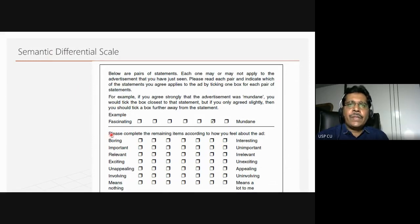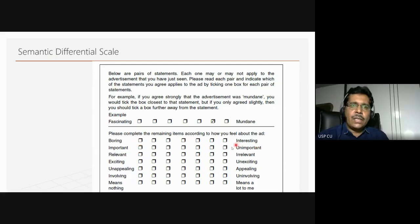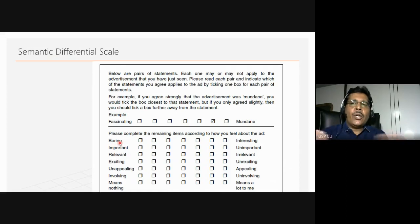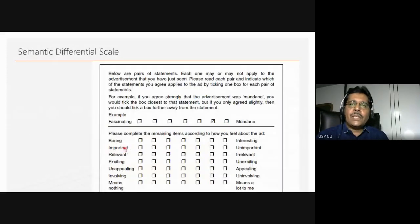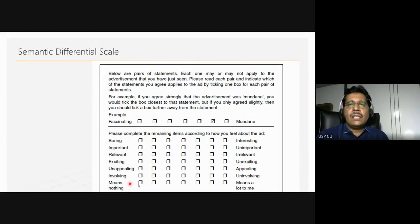With a semantic differential scale, you have a 1 to 7 point scale where you are asked, for example, whether something is boring or interesting. But if you look carefully, it is not always negative on one side and positive on the other — the second item might flip the order, asking whether it is important or unimportant. This is one way of taking care of the order effect. Some positive attributes appear on the left — important, relevant, involving — and some negative ones like boring, unappealing, means nothing — and the orders are flipped.